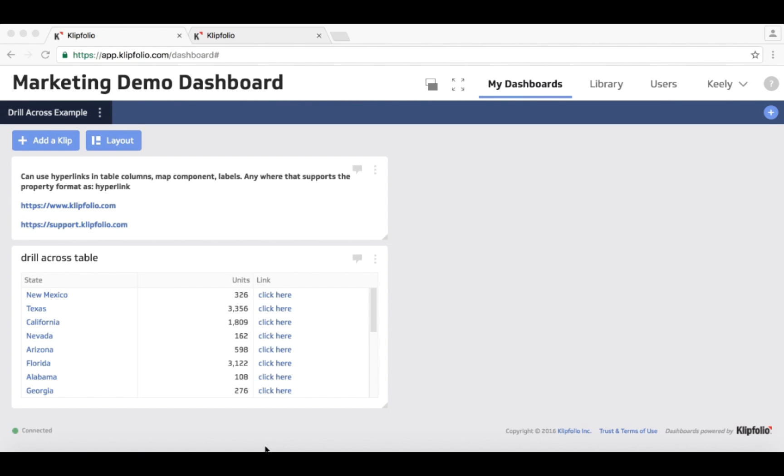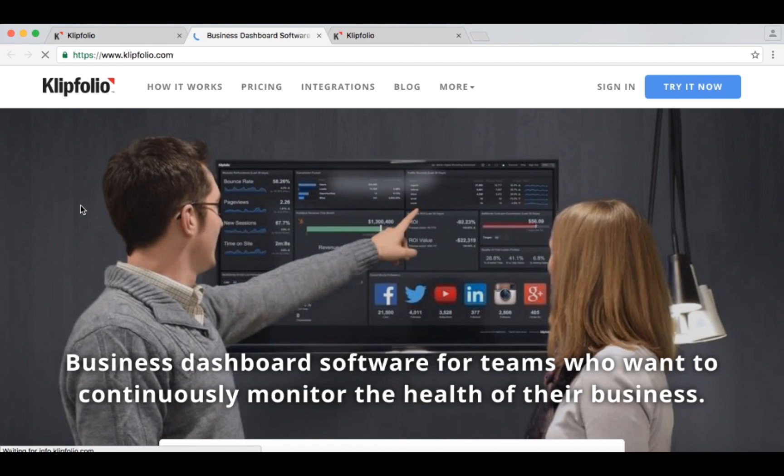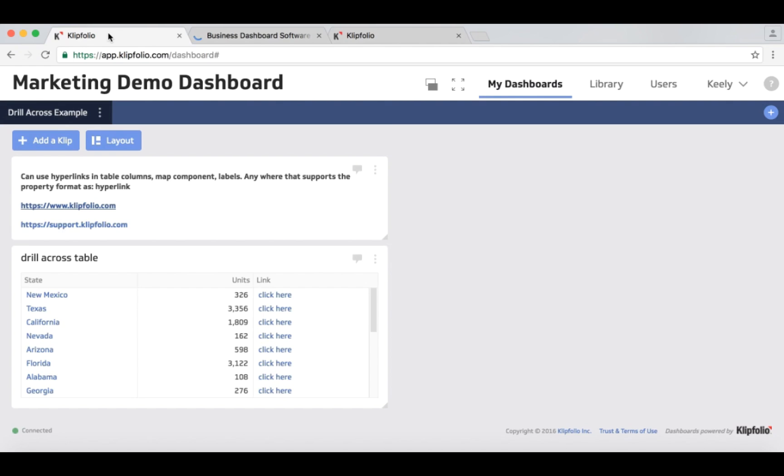So I have dashboards set up here with two clips on it. In the first clip I'm using standard use of hyperlinks where I'm linking out to an external website. So in this case I'm going out to the Clipfolio website with a hyperlink like that.